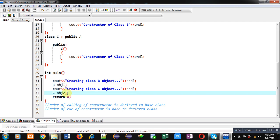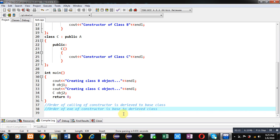class constructor, that is A, will be executed, and then B or C class constructor will be executed as per their object. So now I am going to execute this code. You can see the output: creating class B object.